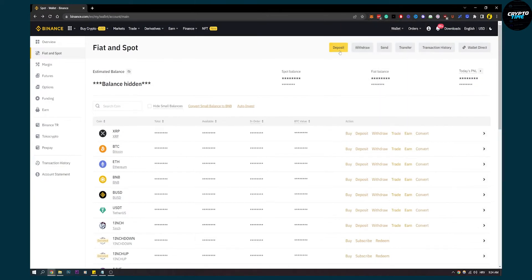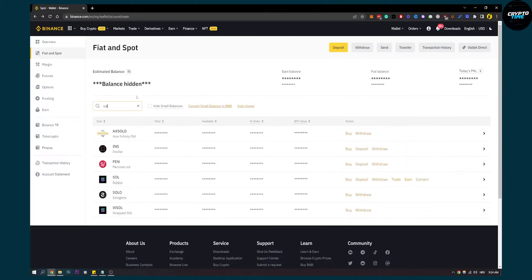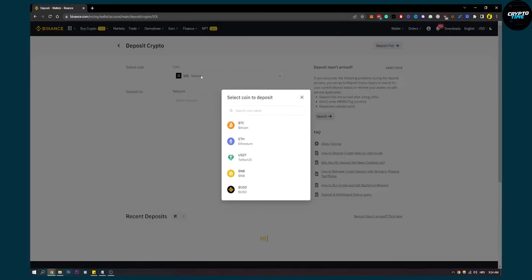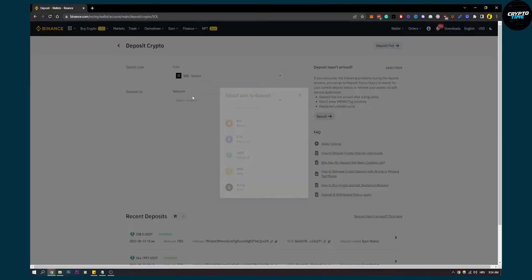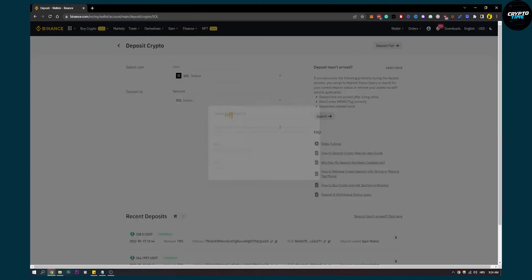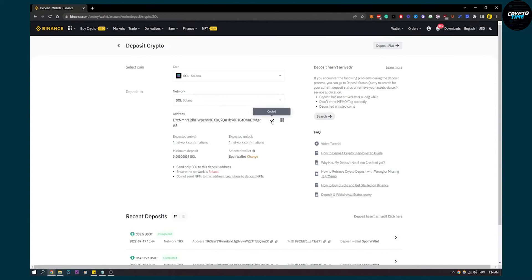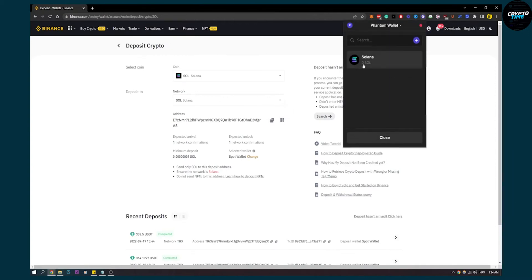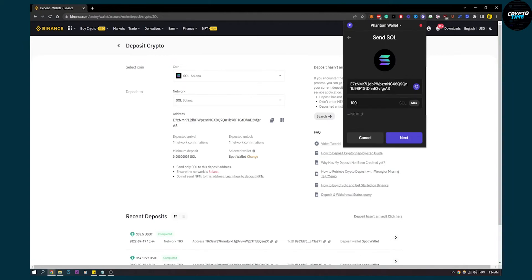Here we need to go to deposit. We need to put in Solana here and then deposit Solana. Click Solana and then select the network, which is Solana, then copy this and go back to the Fantom wallet. Again, send Solana, paste it, and enter the amount we want.